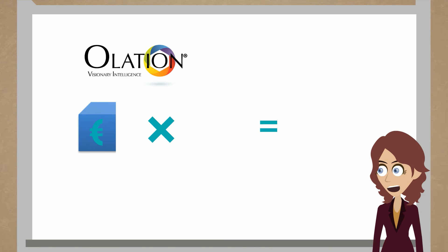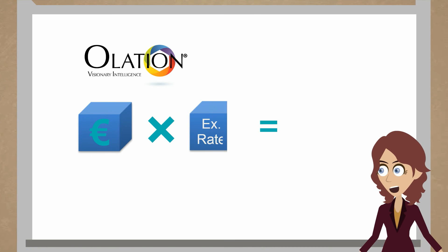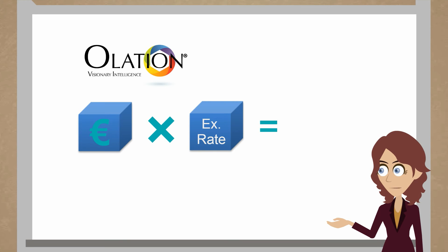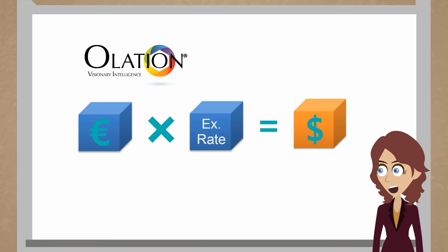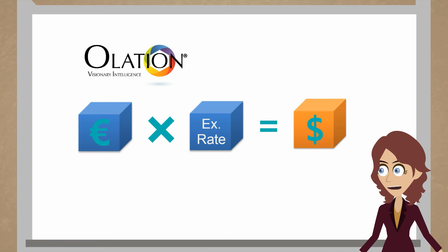An example for cube to cube: you could have foreign currencies in one cube, exchange rates in another cube, and can consolidate everything in a single currency in a third cube. This is easy and graceful to do in Olation.